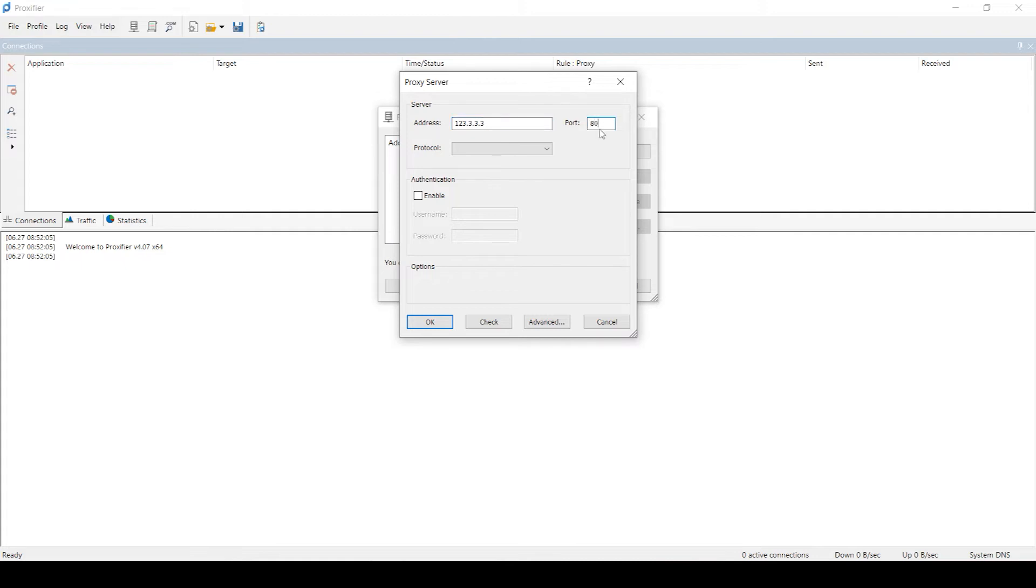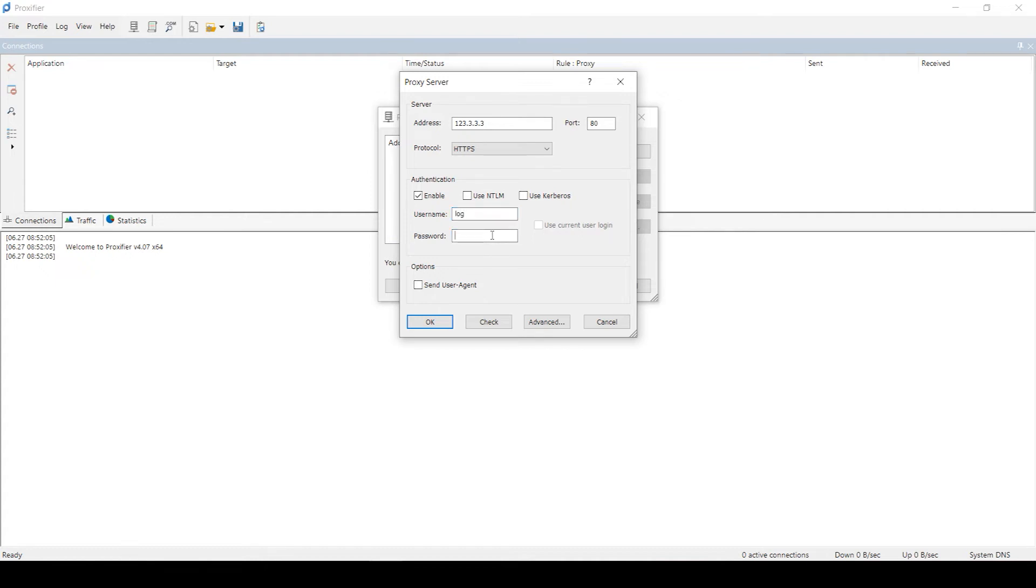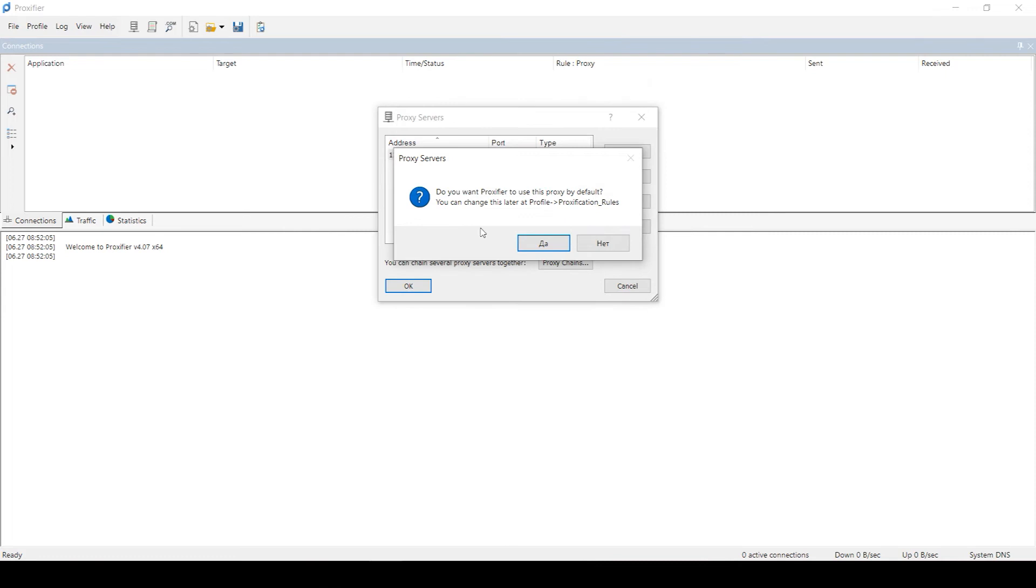Select the protocol you're using in the protocol boxes below, for example the HTTP one. If you have a free proxy, then you do not need to type in anything else. If you have an individual proxy, then in the Authentication section below, check the Enable box and in the Username and Password fields enter the proxy username and password. After setting up the proxy, click OK and do not close the program. The program will prompt you to immediately set the default rule. Decline.